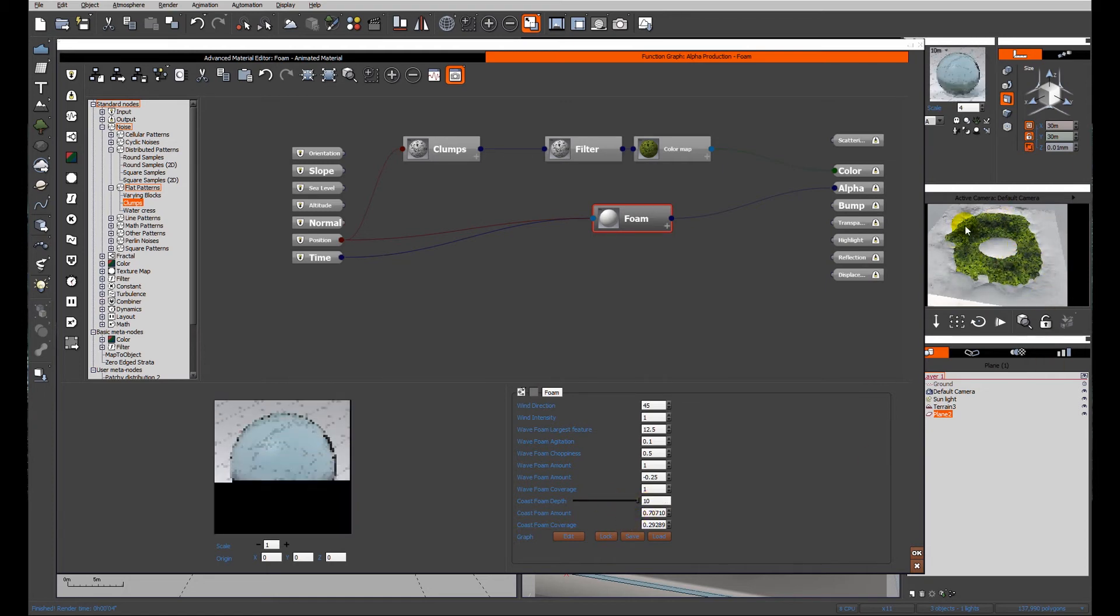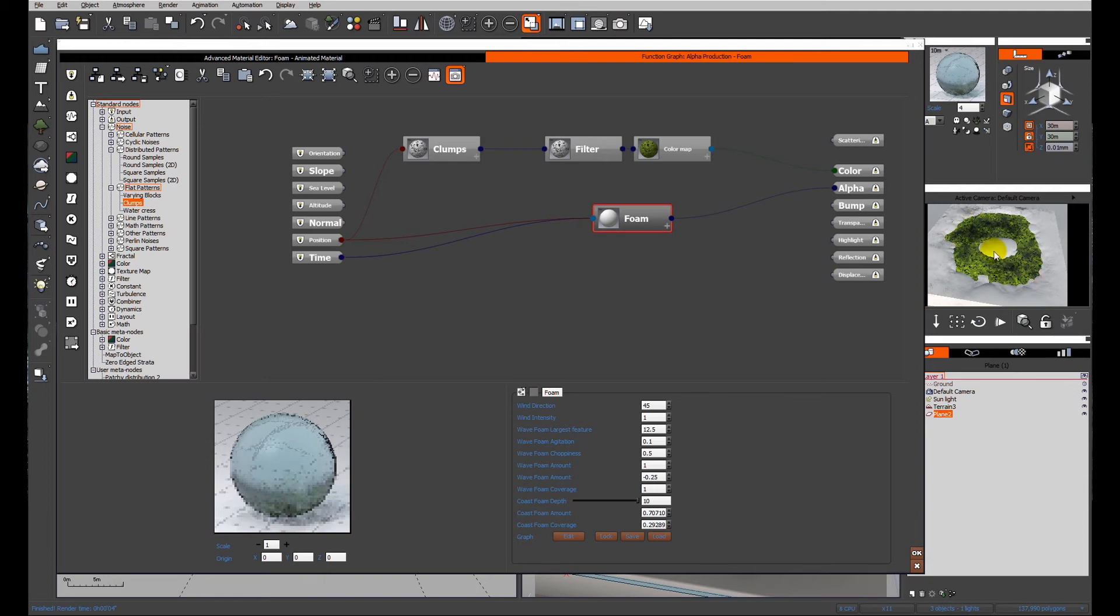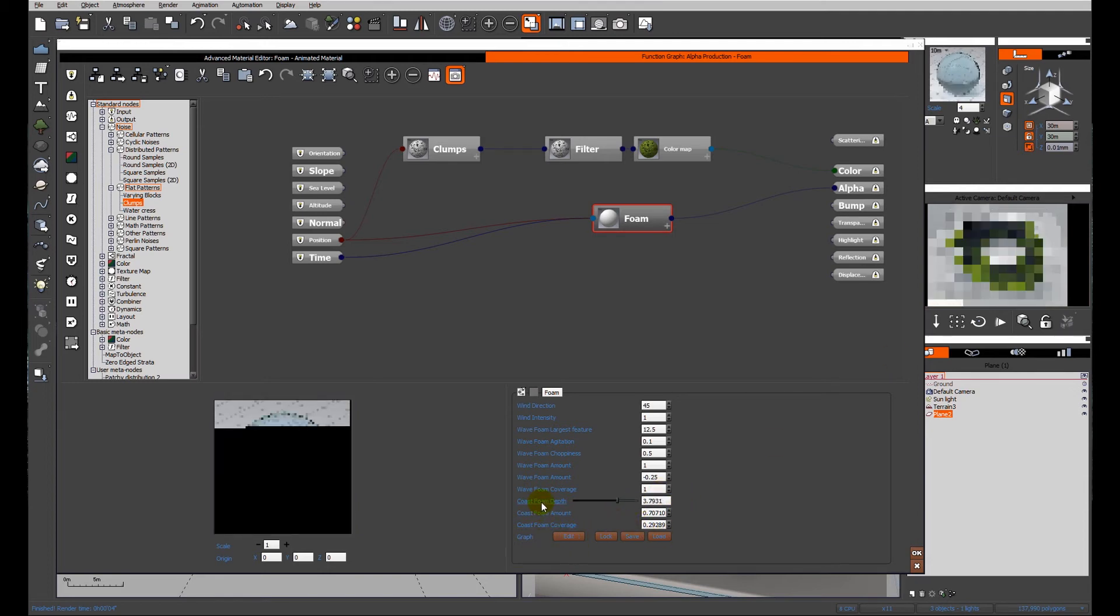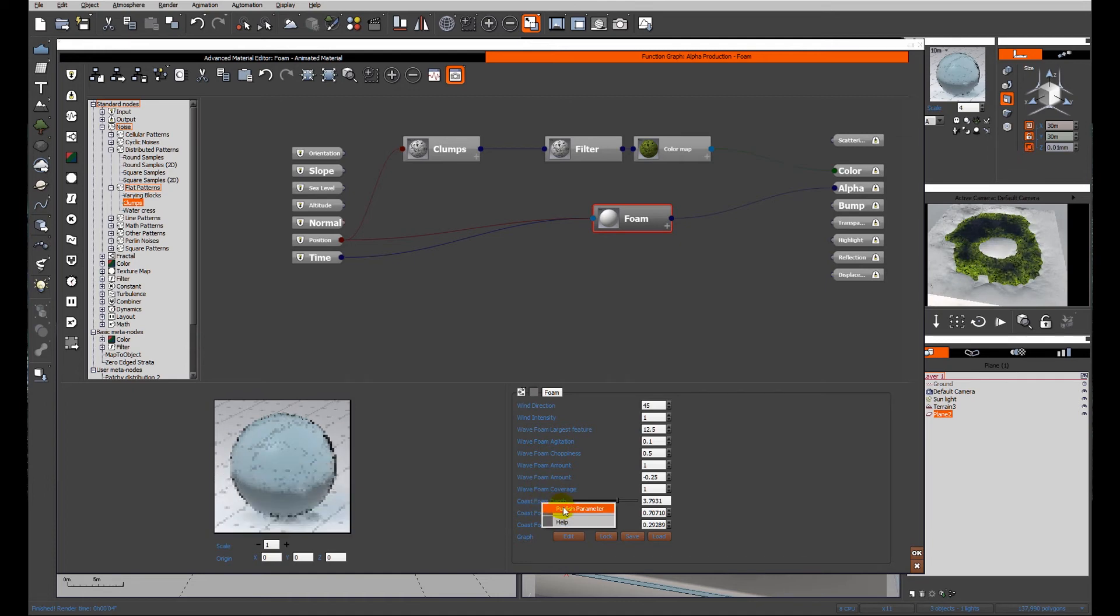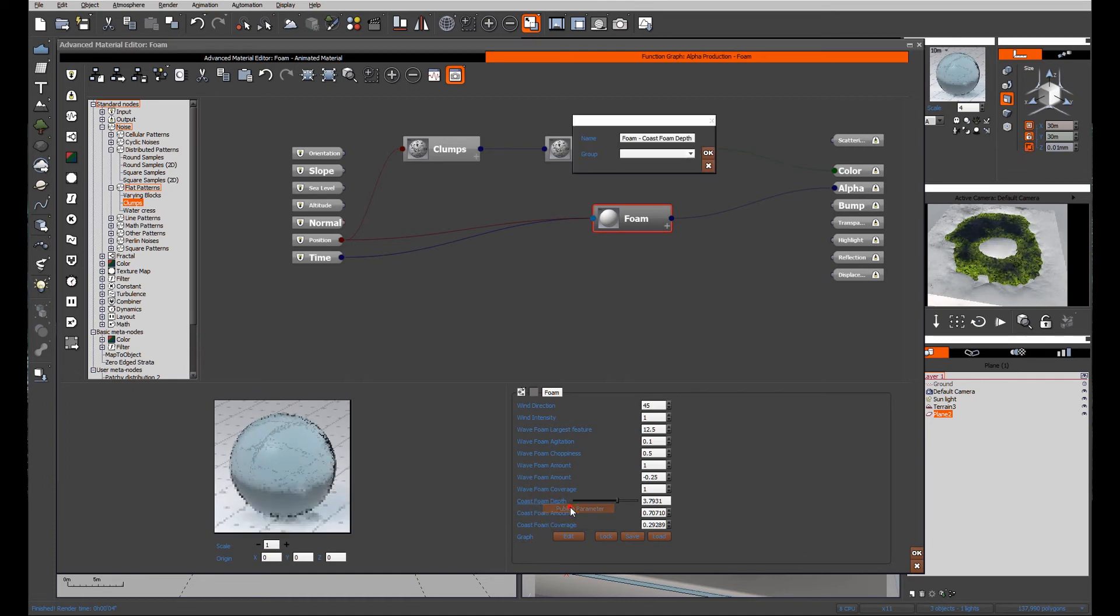you can see that the pond scum, as it were, extends over the whole of the surface. So I'm just going to left click on coast foam depth, and I'm going to publish that parameter.